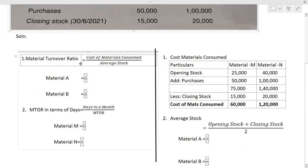Material turnover ratio — what is the formula? This is cost of materials consumed divided by average stock. Simply writing 'materials consumed' is also acceptable, but we are taking the cost here. So cost of material consumed divided by average stock — this is the formula to calculate MTOR, which stands for material turnover ratio.